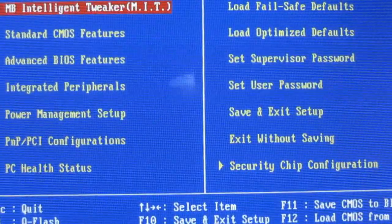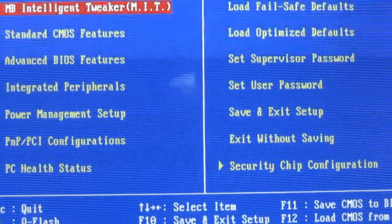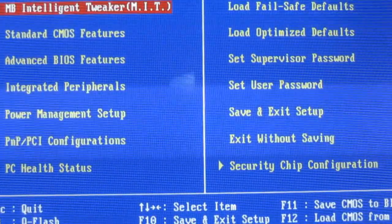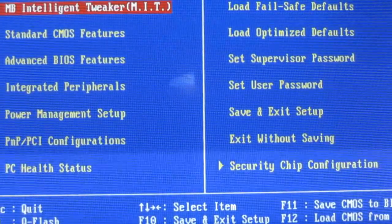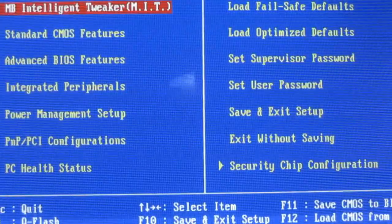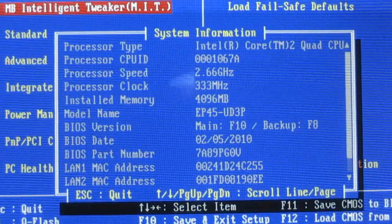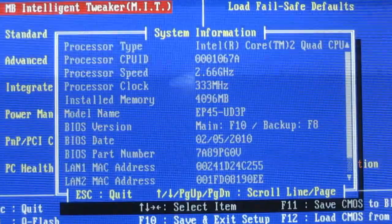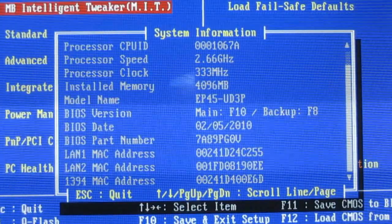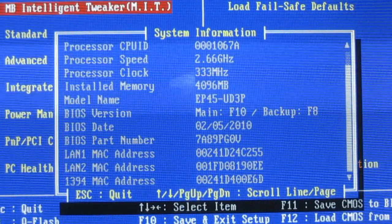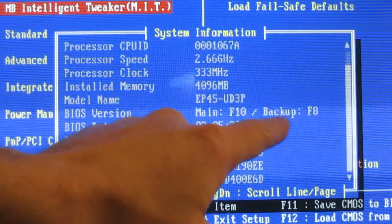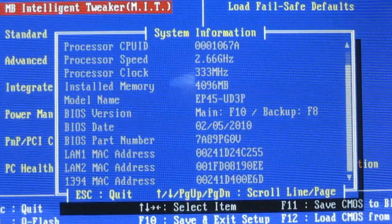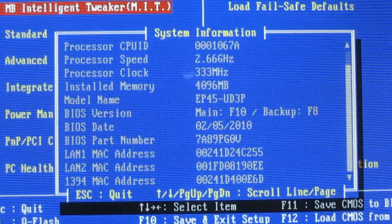Hey, by the way, guys, real quick. If you're ever wondering, if you're in a Gigabyte BIOS and you're wondering what BIOS version you're running and what your backup BIOS is, because they're dual BIOS, push F9 and it'll give you this screen here. It shows you a whole bunch of information, including your main and backup BIOS versions. So that's pretty damn handy.